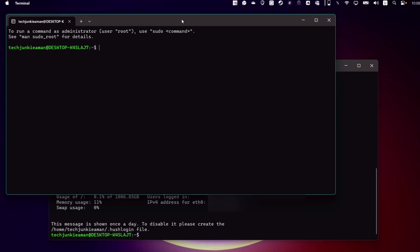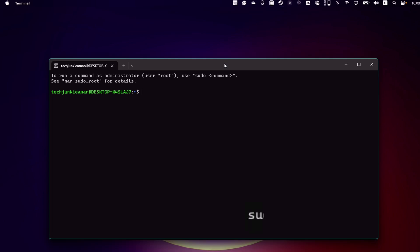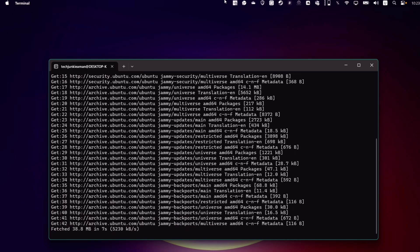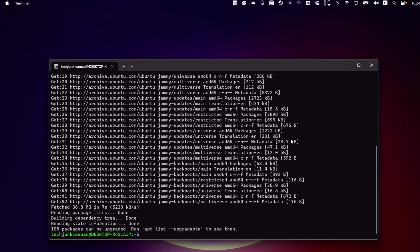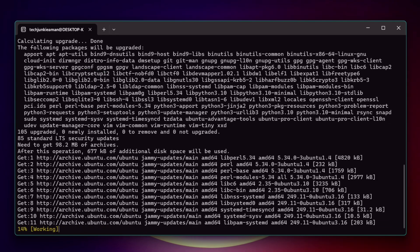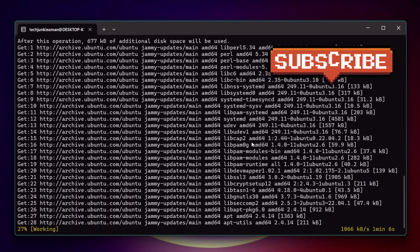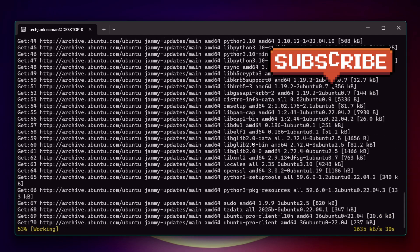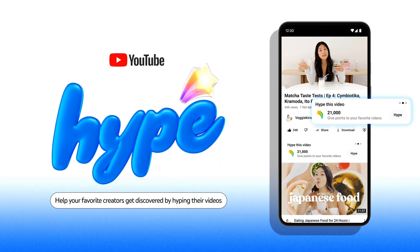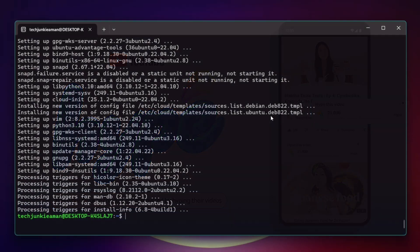Next, type this command to refresh the package lists from the repositories configured on the system — it updates the local database of available software packages. This next command will upgrade all the installed packages to their latest versions available. While it's updating, please don't forget to hit the subscribe button and like this video so it reaches more people.